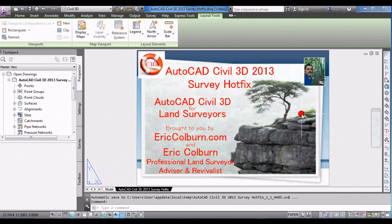This has been Eric Colburn from ericcolburn.com with this AutoCAD Civil 3D for Land Surveyors video, letting you know that there's an AutoCAD Civil 3D 2013 survey hotfix available for download. If you have any comments, please leave them below, and I invite you to subscribe to my YouTube channel and visit ericcolburn.com, where you'll find more land surveying and AutoCAD Civil 3D resources. You can also contact me or visit my Work With Me page for AutoCAD Civil 3D consulting and setup help.